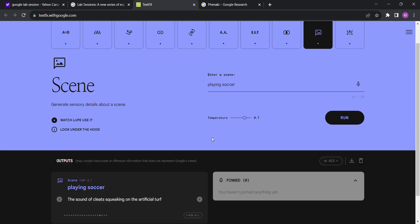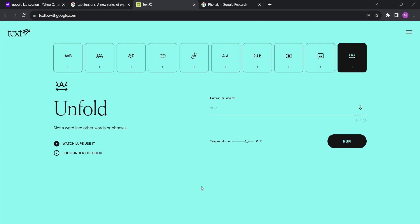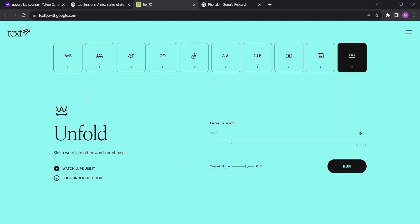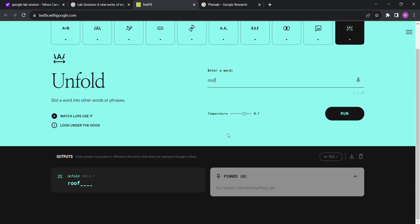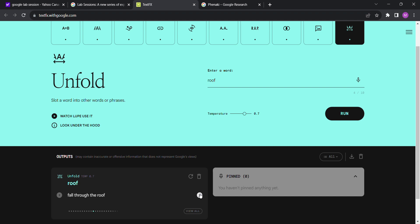Okay, so this is the last one. This is Unfold: slot a word into other words or phrases. I'm not really sure what this is going to do. Let's try roof. Root of the roof, rooftop bar, rooftop solar panel, root roof, roof rack, flat roof, raise the roof, rooftop terrace, roof everyone's head, rooftop. Roofie someone, fall through the roof, break a roofer's heart. Don't sit on the roof of the world, roofing. Yeah, these are all good.